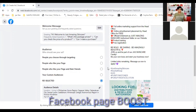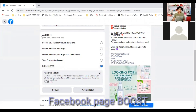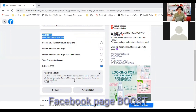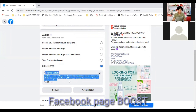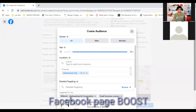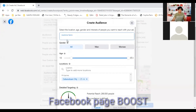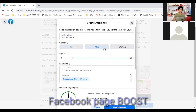Now the most important section — the Audience, which determines who should see your ads. You can create a new audience or choose from previously saved audiences. Let's start a new one. You can set a name for your audience — for example, 'Test Audience.' Next is Gender: Men and Women. You can select men only, women only, or all.